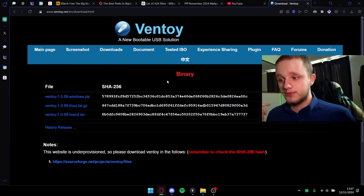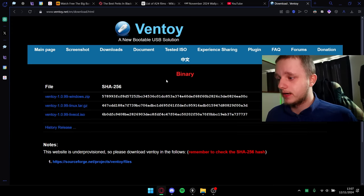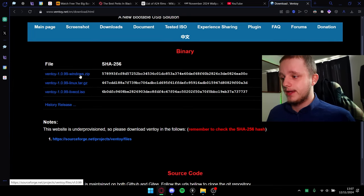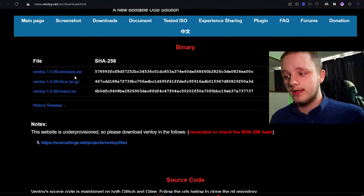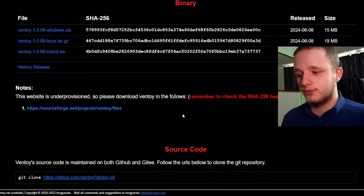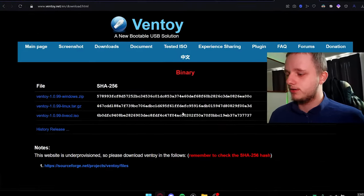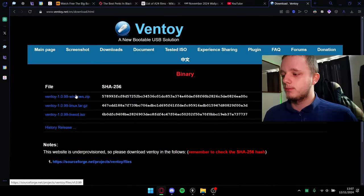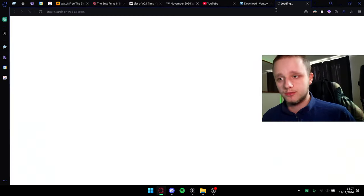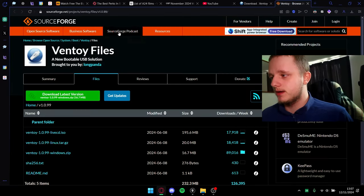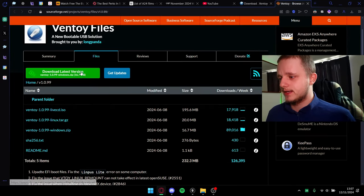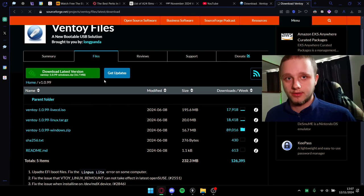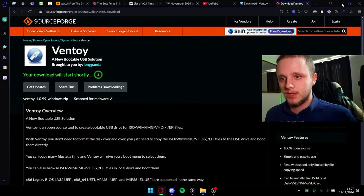Go to the link in the description, which will take you to the downloads page on Ventoy. Here you have to choose your own OS — it's available for Windows and Linux. Sorry, Mac OS users, it's not available there. It's available for Windows, so that's the video I'm making. It's going to take you to SourceForge — click here on the latest version download.